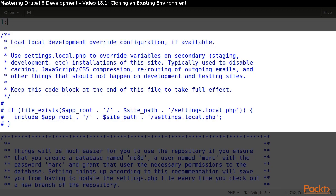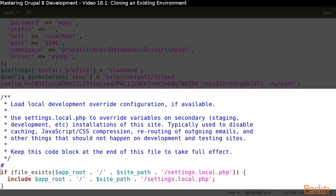I am going to uncomment the lines that look for my settings.local.php file, and make sure that they appear after my database settings.